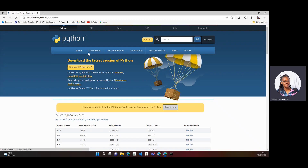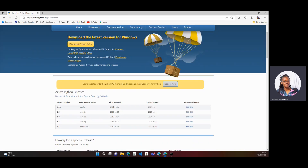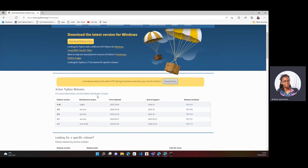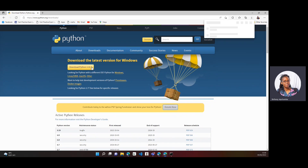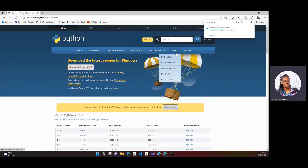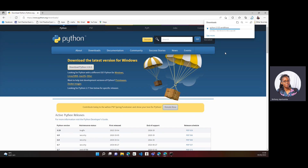Go to Downloads and check which version you want to download. You can either download the latest version or look at previous versions. For our case, we'll go ahead with Python 3.10.5 and download it.